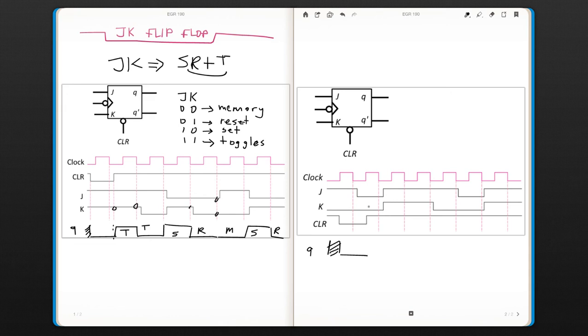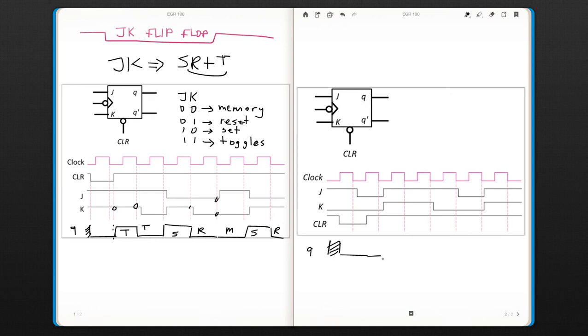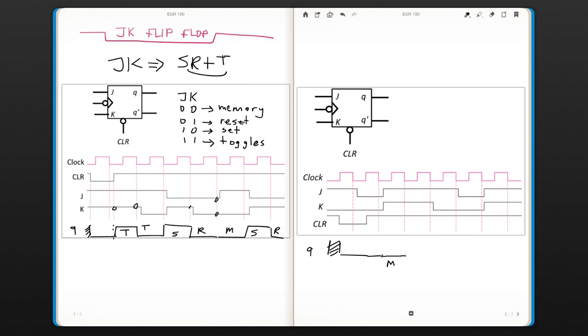And then we're going to look at the inputs until this other trailing edge. And here J is zero, so that's the memory. So we have the memory here now. It's going to go to other trailing edge.